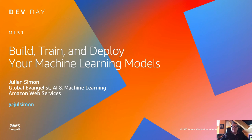Hello everyone and welcome to this webinar on Amazon SageMaker. If you have questions during the session, you can submit them in the questions pane on the control panel and I will answer them at the end. You will also find a copy of the slides in the handout tab on the control panel and you will receive a copy of the recording in a follow-up email shortly after the event.